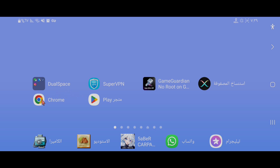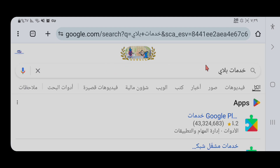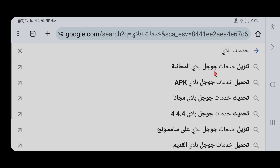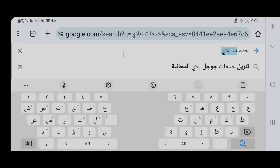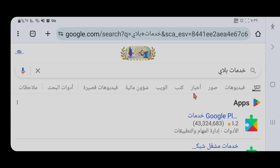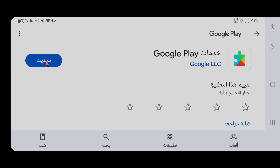سنحتاج متجر بلاي داخل التطبيق. نفتح متصفح كروم أو جوجل ونذهب إلى قائمة البحث ونكتب 'خدمات بلاي' بالعربية أو الإنجليزية ونضغط على أول نتيجة تظهر. هذه خطوة مهمة جدا. عند الضغط على أول نتيجة، يذهب مباشرة إلى متجر بلاي. الخطوة المهمة هنا: إذا كان مكتوباً 'تحديث' نقوم بالتحديث ثم إلغاء التثبيت، وإذا كان مكتوباً 'إلغاء التثبيت' نضغط عليه فوراً، أي نحتاج أن تكون الخدمات غير محدثة.